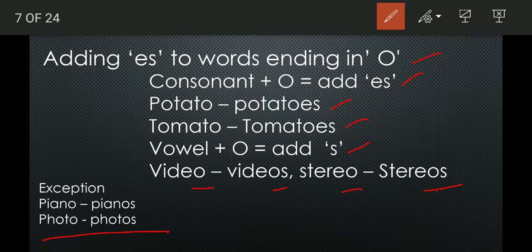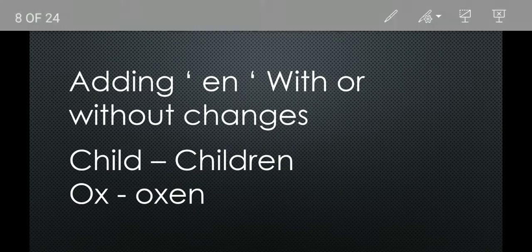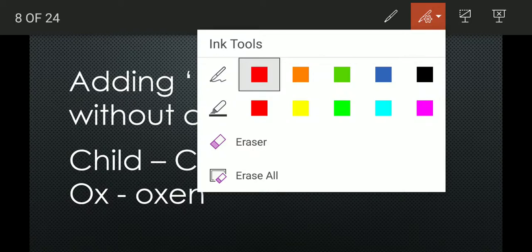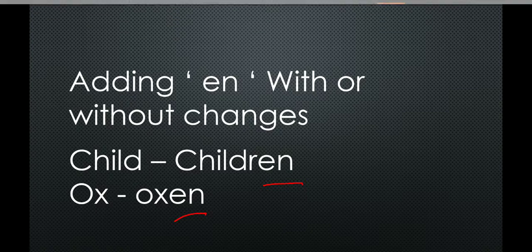The next rule is forming plural by adding EN, with or without changes: child → children, ox → oxen.